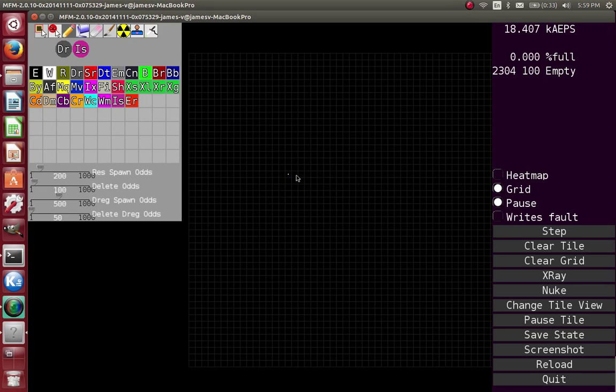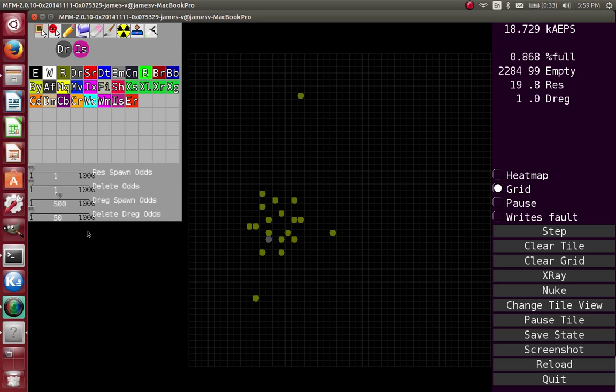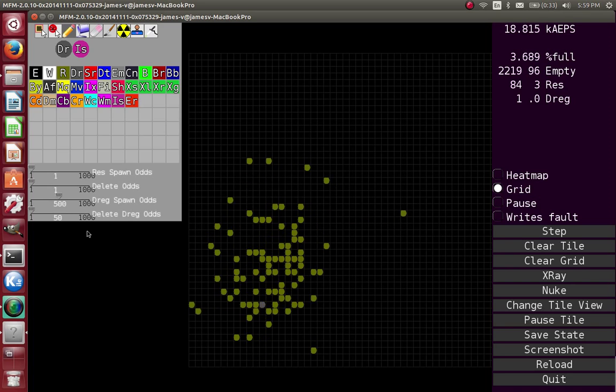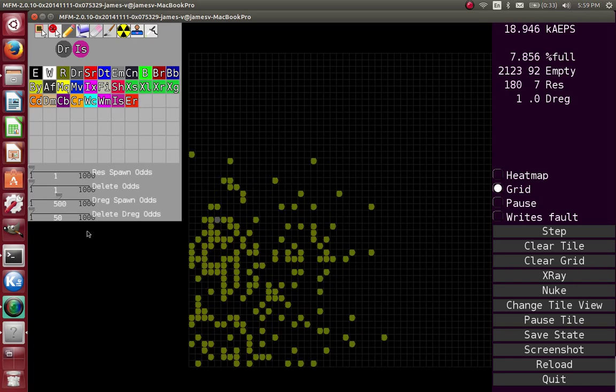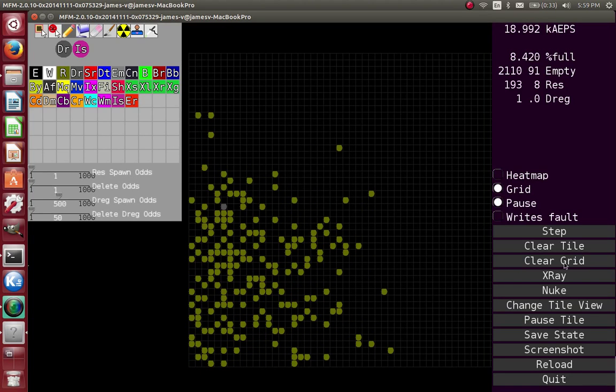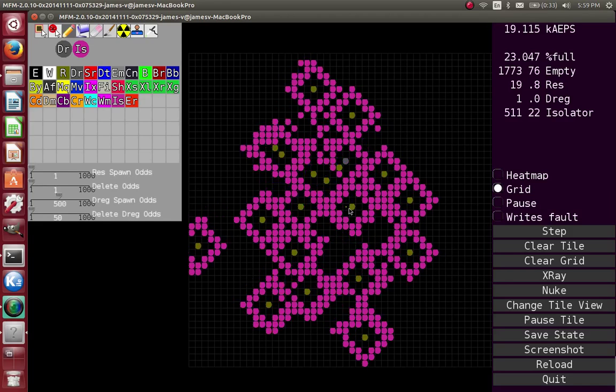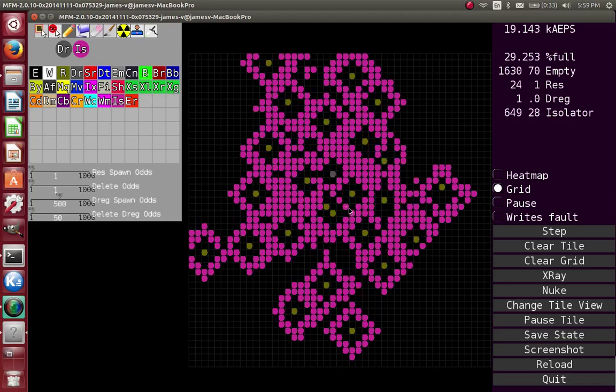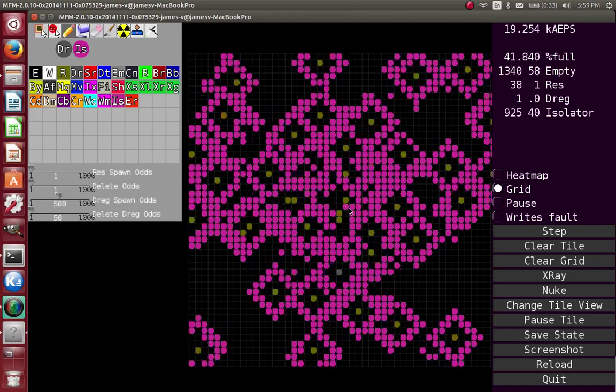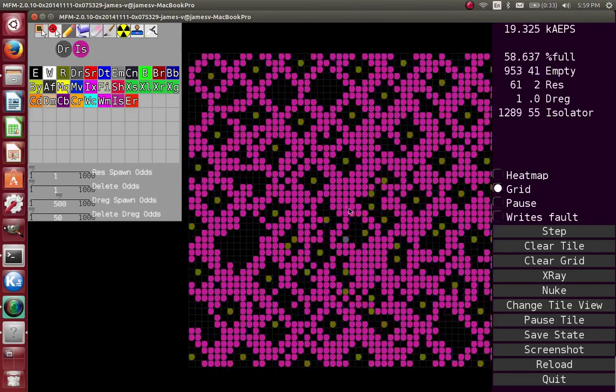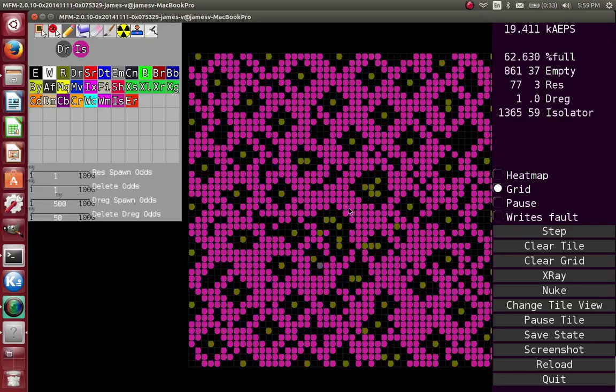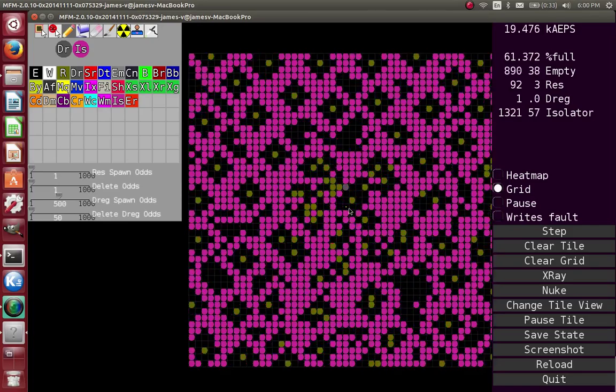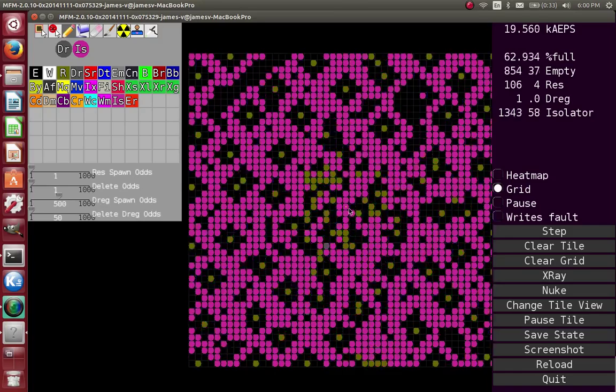Dynamic isolator also plays really interestingly with dreg. So this is dreg. I'm going to turn these odds down so it spawns more stuff. So basically, you know, dreg fills the universe with things. It fills it with res and other dregs. That's cool, but what happens if I put dreg into an isolator bubble? Pretty much the same thing. You know, dreg sees empty space on the inside of the bubble, makes a res, dynamic isolator pushes that res and that dreg apart, and eventually you get this really dense universe that's mostly full of dynamic isolator, and some res and some dreg. In this case, just one dreg.